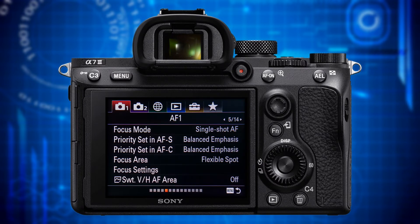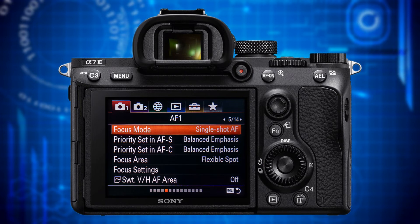Let's get to page 5 where the category header says AF1. This page contains all features and functions for optimizing the autofocus to the current situation when in still image mode. This is an extensive topic which will be covered in future tutorials in much more detail. The first item is Focus Mode. It lets you choose between five focusing modes: AF-S, AF-A, AF-C, DMF and MF.